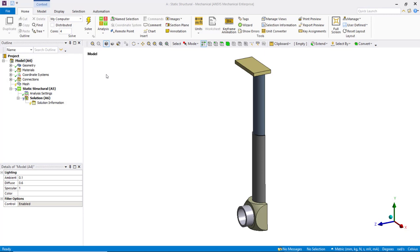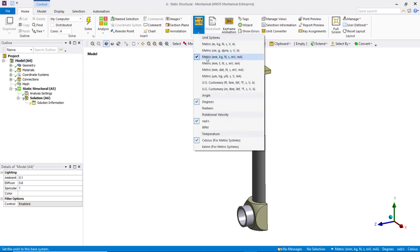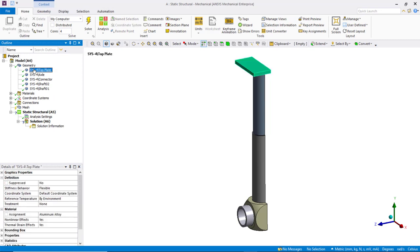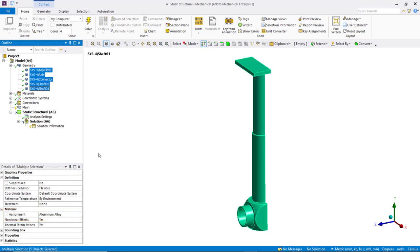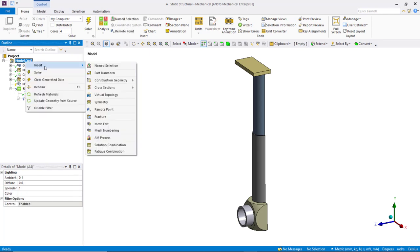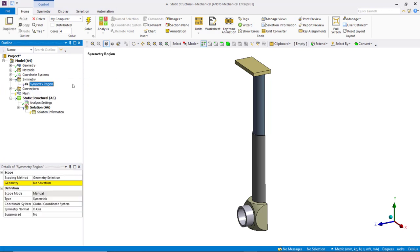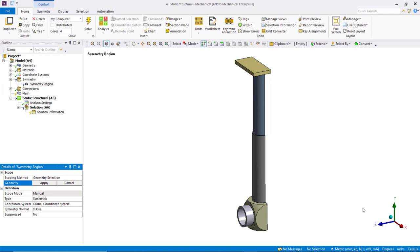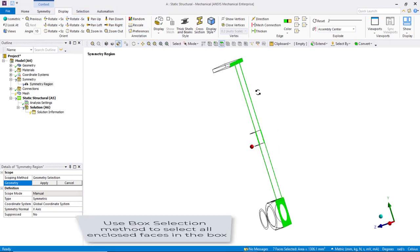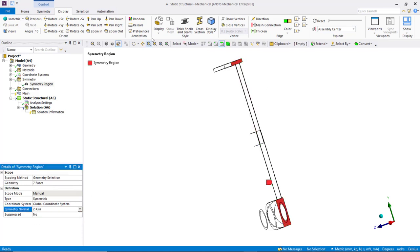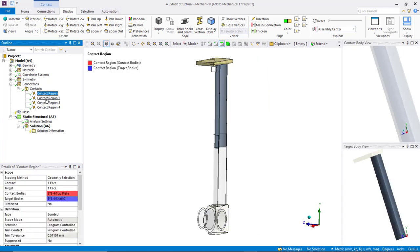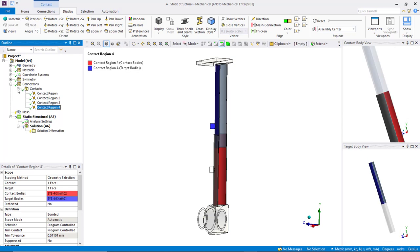Let's open ANSYS Mechanical to define the model. First, let's check the unit system — here we're using metric millimeter. For materials, we'll use aluminum for all the components. Now let's define the symmetry plane of the model. Right-mouse-click on model from the tree outline, insert symmetry, then insert symmetry region. Select all the exposed surfaces on the XY-plane and set the symmetry normal to be the z-axis. Navigating to the connection branch in the tree outline, you'll find that ANSYS Mechanical has automatically created several bonded contacts for surfaces that are close to each other. We'll leave them as they are for now.